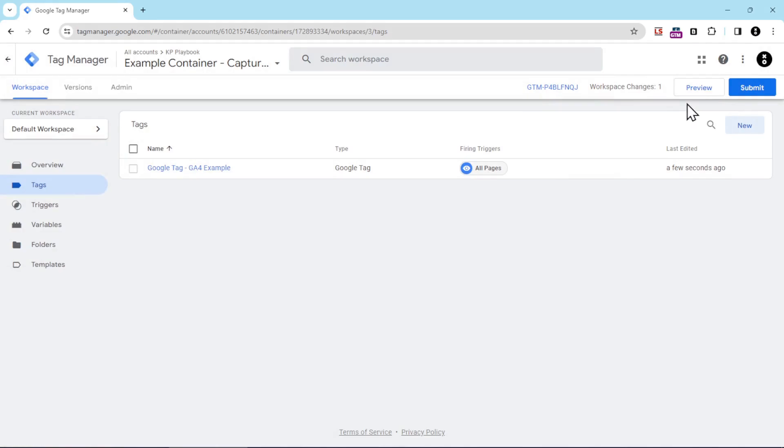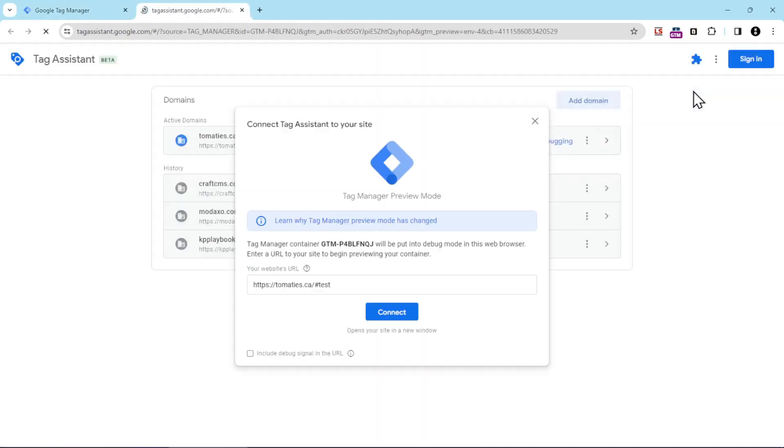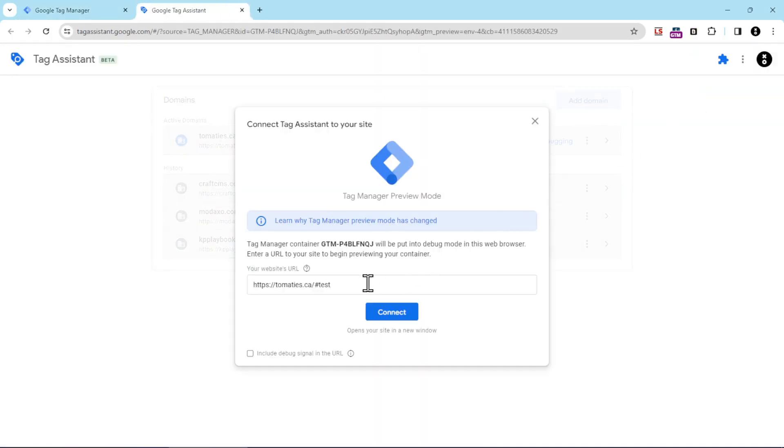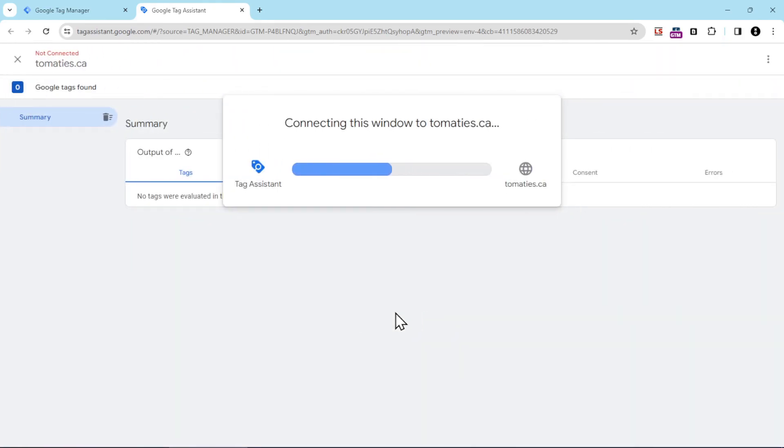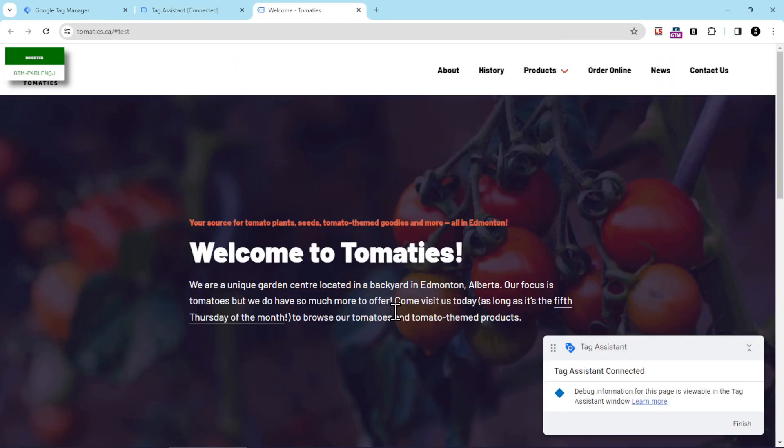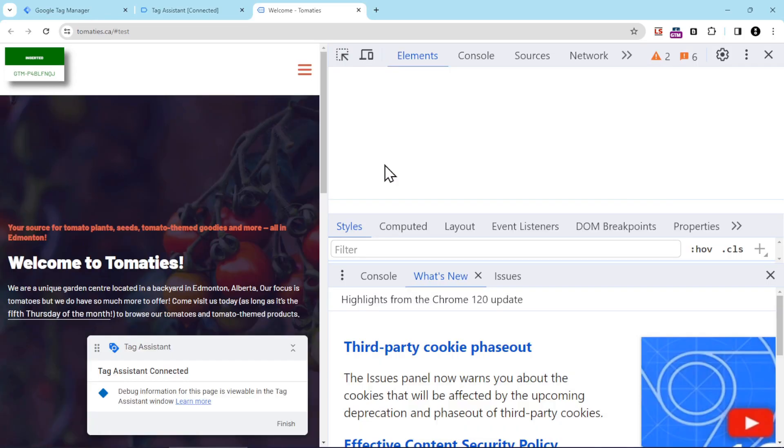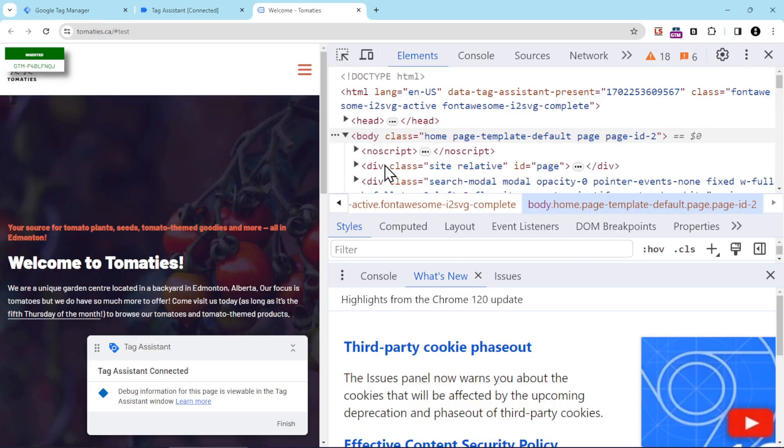And then to make sure it's working, I'm going to hit preview. Now I've already inserted this container into the Tomatoes test website that we use, and you can see that I've got a little hashtag here just to make sure it's going to work. I'm going to click connect. The Tomatoes window will open up, and then I'm going to hit F12 on a Windows machine, right-click and inspect on a Mac, to open up Chrome developer tools.